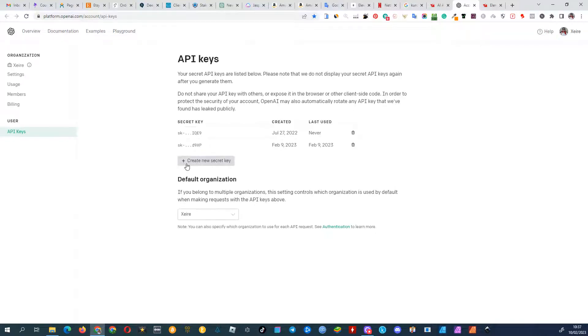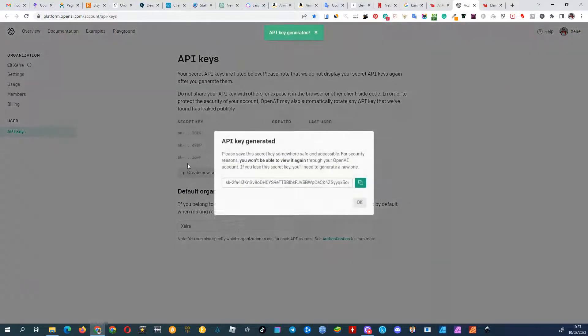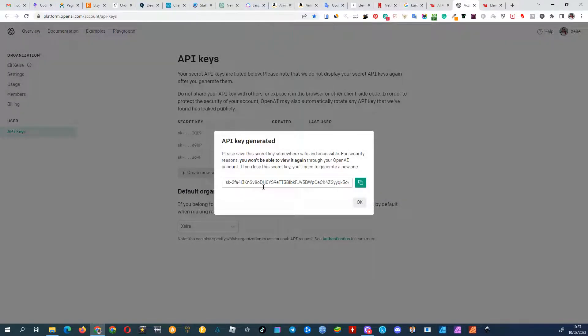In the OpenAI dashboard, generate a new API key and make sure to copy it, as it will only be visible to you once. If you lose the key, you'll need to generate a new one.